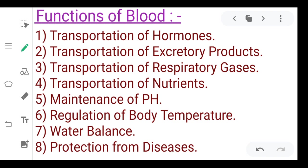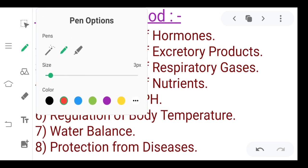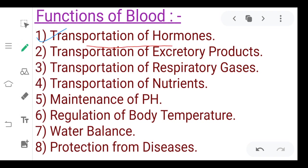The first function of blood is the transportation of hormones. Blood transports hormones. What are hormones? The hormones are liquid substances which are secreted by endocrine glands. The endocrine glands secrete directly into the blood, and the blood carries them to the target organs. For example, pituitary gland hormones are secreted via blood.